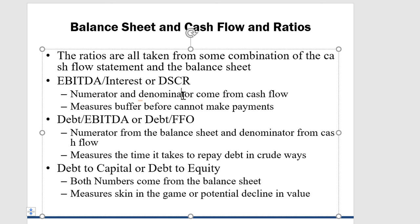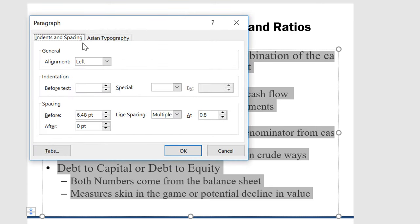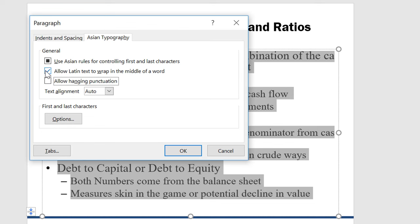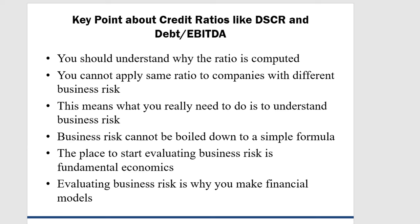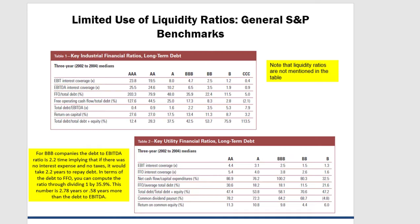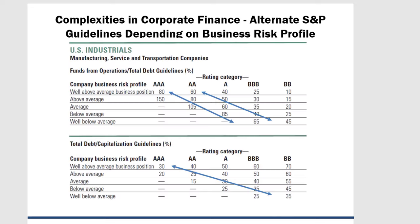And then I have a little example of debt to capital. The key point about credit ratios is that you need to understand why you compute the ratio. Don't just compute it. And you can't apply the same credit ratios for different companies with different risk. And you can't boil down credit risk to a simple formula. That's the big deal. Here's the statistics. That's a wonderful little quote.